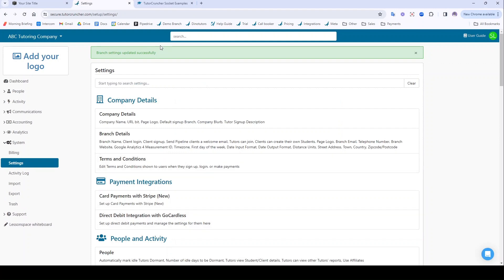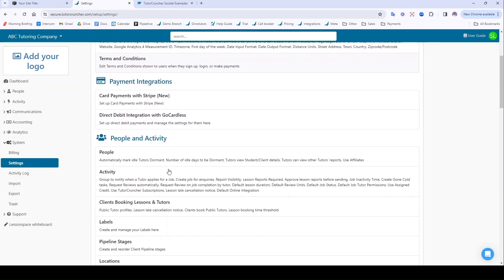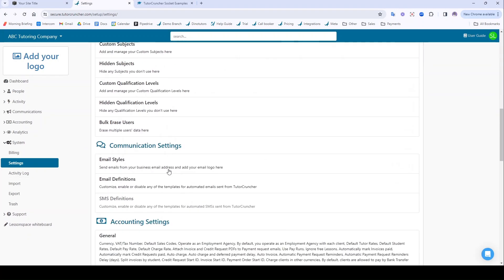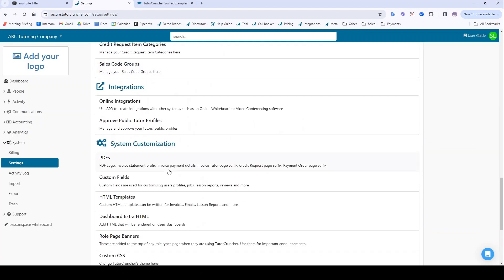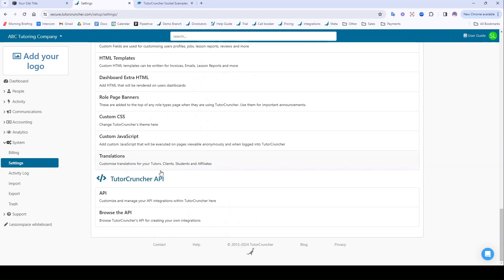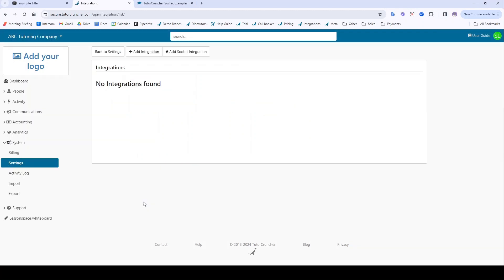That saved that and then what we need to do is in system settings here we want to scroll down all the way down to API here under TutorCruncher API and then we're going to want to click Add Socket Examples.